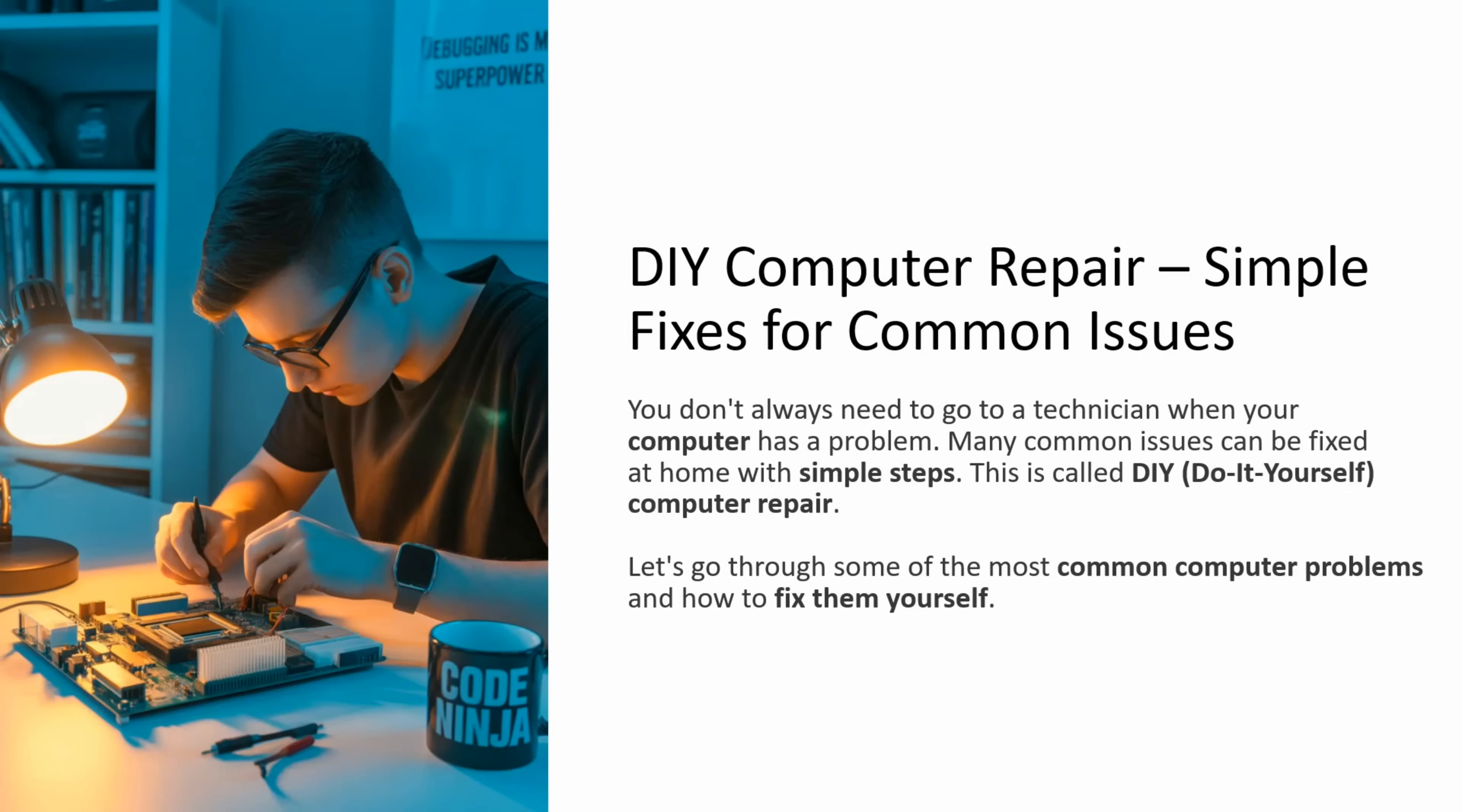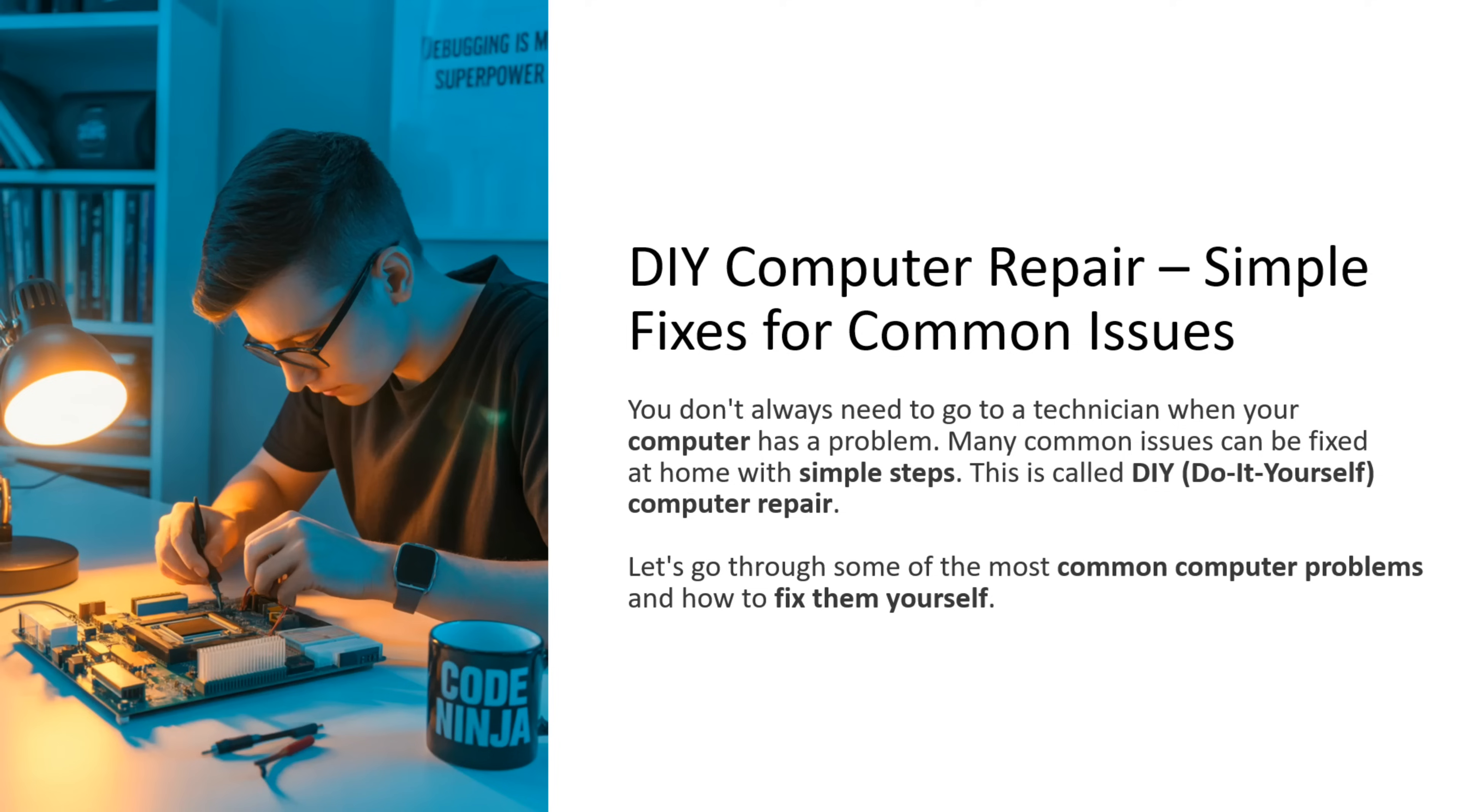In this video, I will explain some of the simple fixes for common computer issues. When your computer has a problem, you don't always need to go to a technician. Many common issues can be fixed at home with simple steps. This is called DIY computer repair. DIY is nothing but do it yourself. We will go through some of the common computer problems and how to fix them yourself.